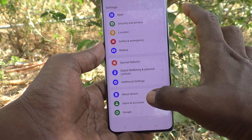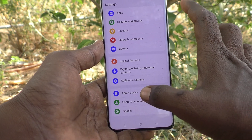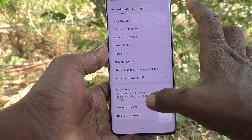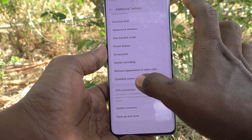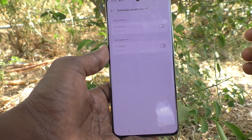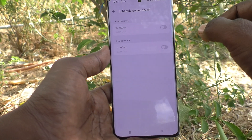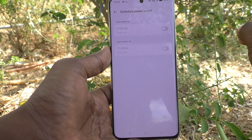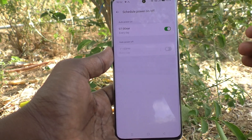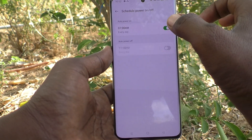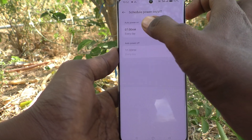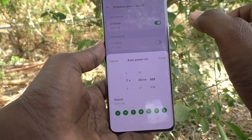What you have to do is go to the Settings of your phone, then go to Additional Settings, and here select Schedule Power On Off. Here first you are seeing Auto Power On — turn on this button so that you can set a time for power on.